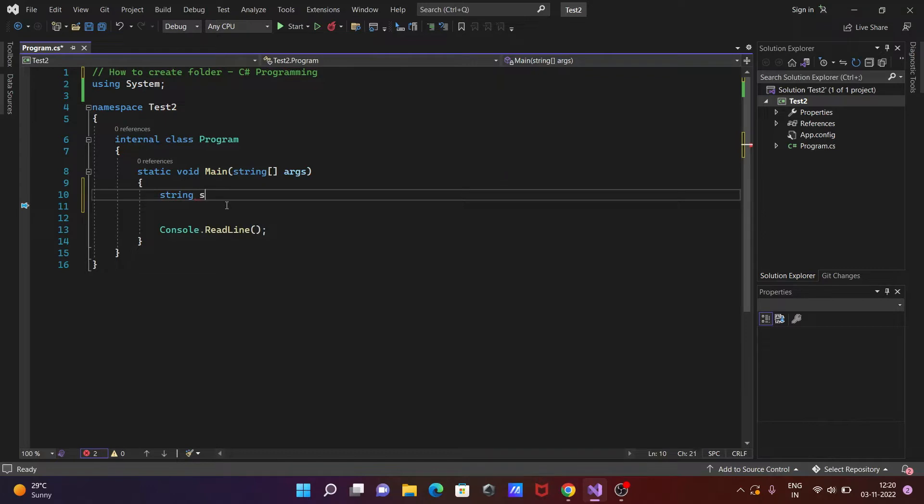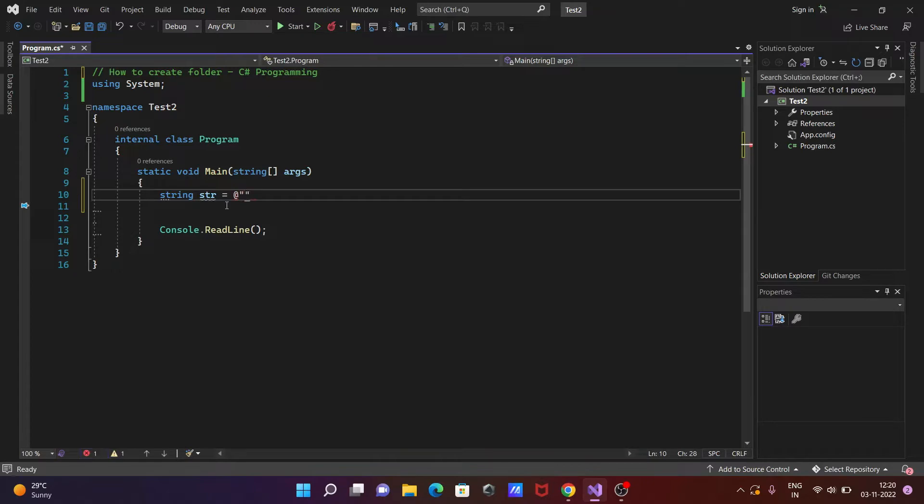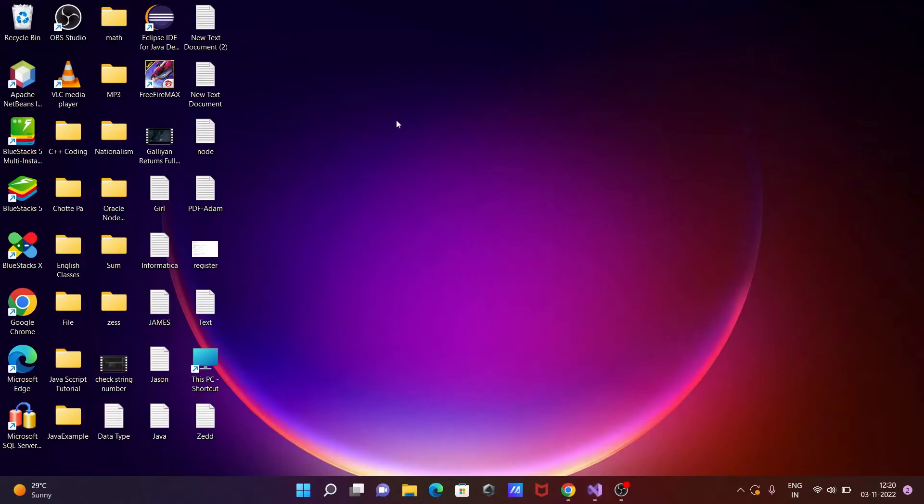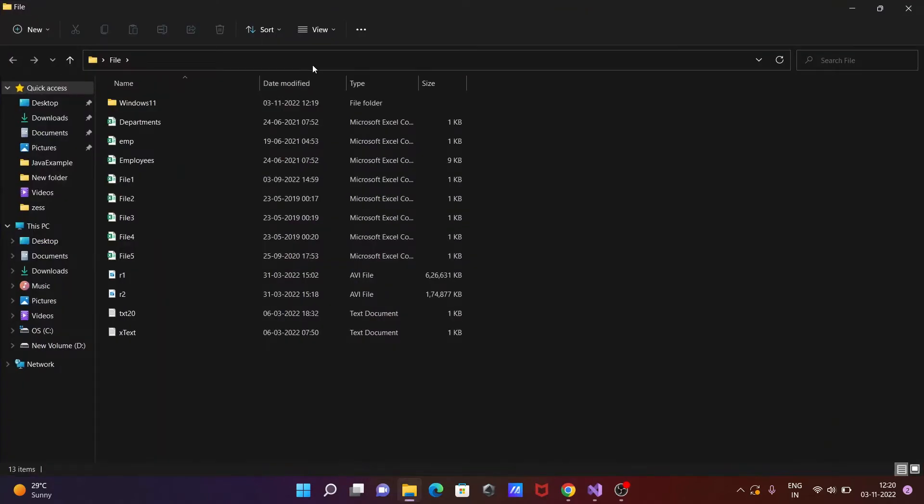Then after the string object or variable, initializing with some path. So let's give here, and inside the double quotes we need to paste the path. So let's copy this location and paste it there.